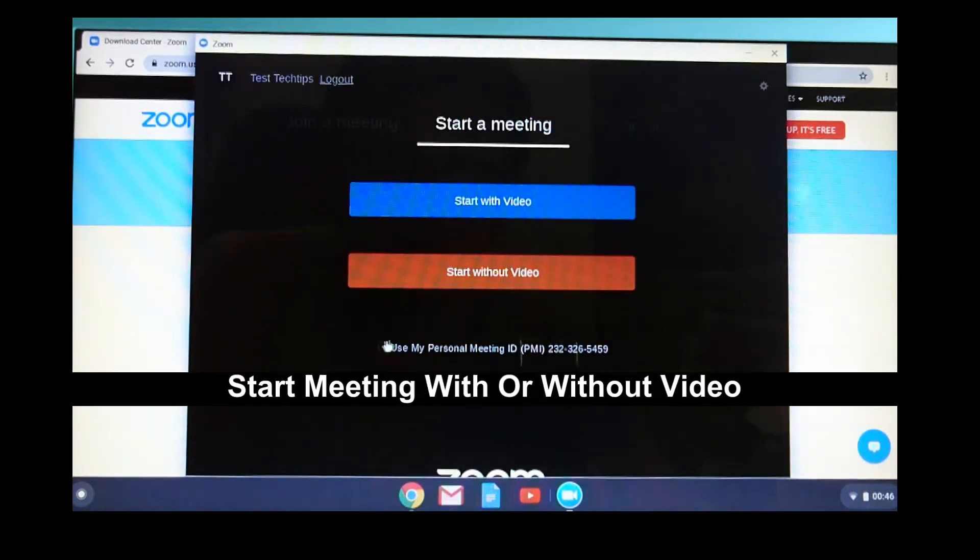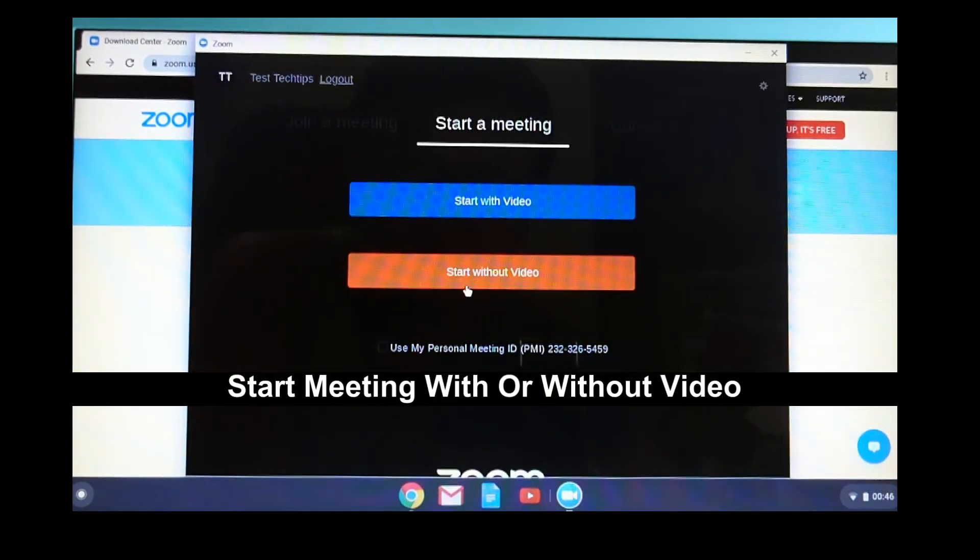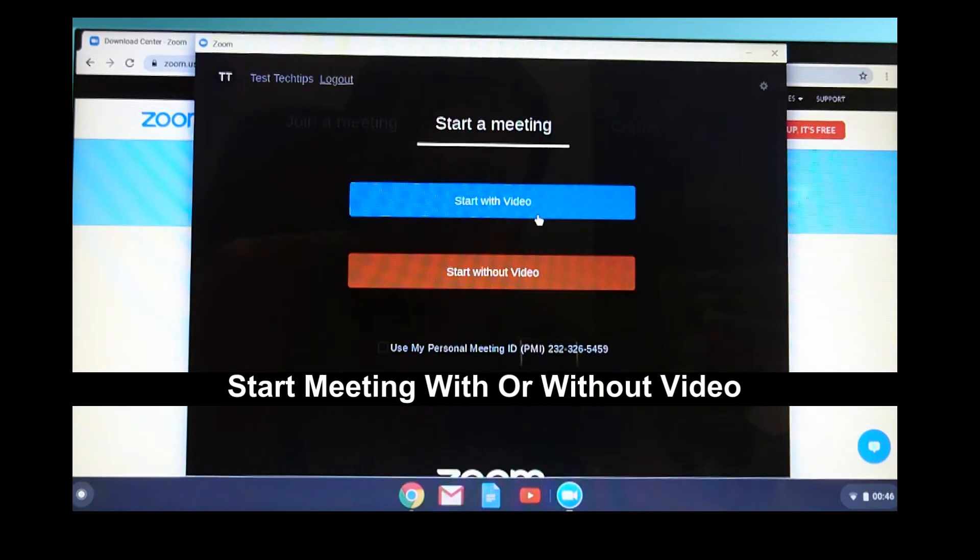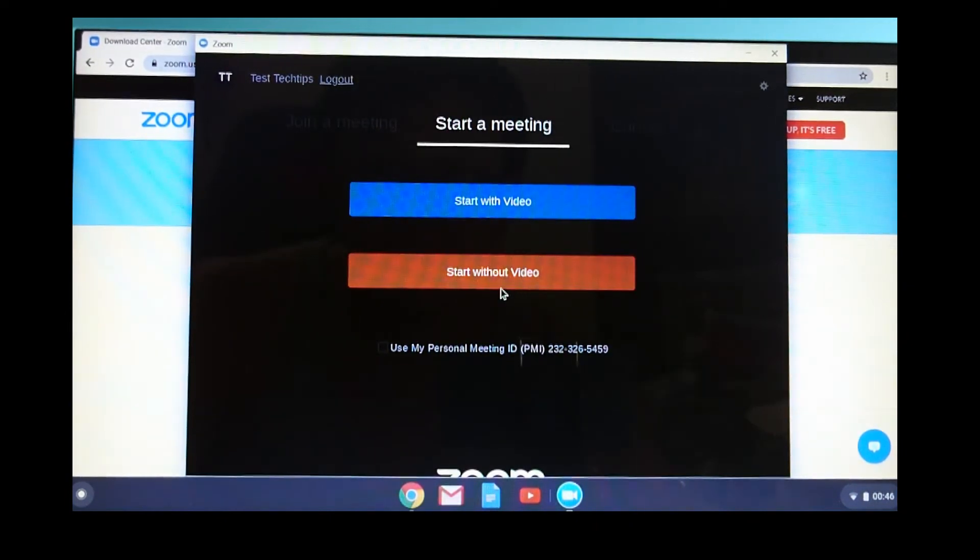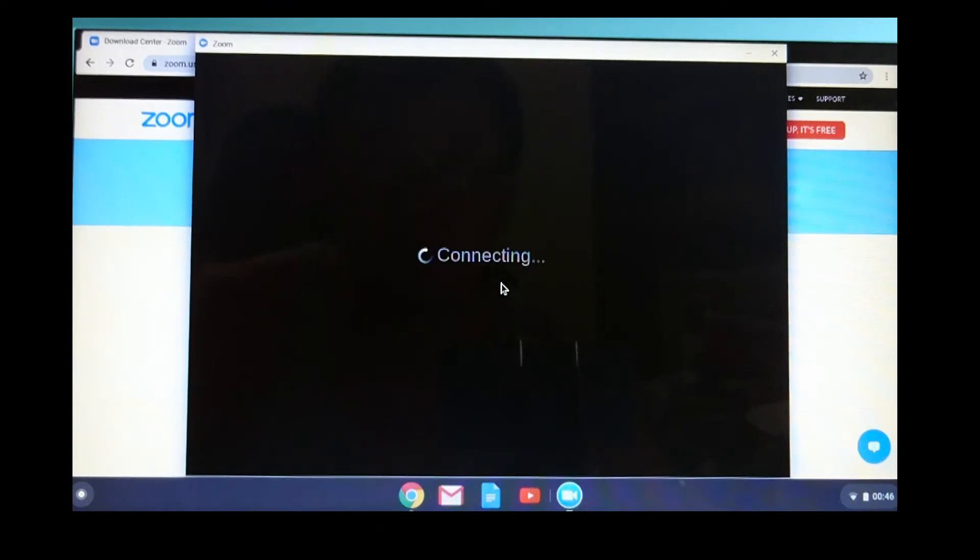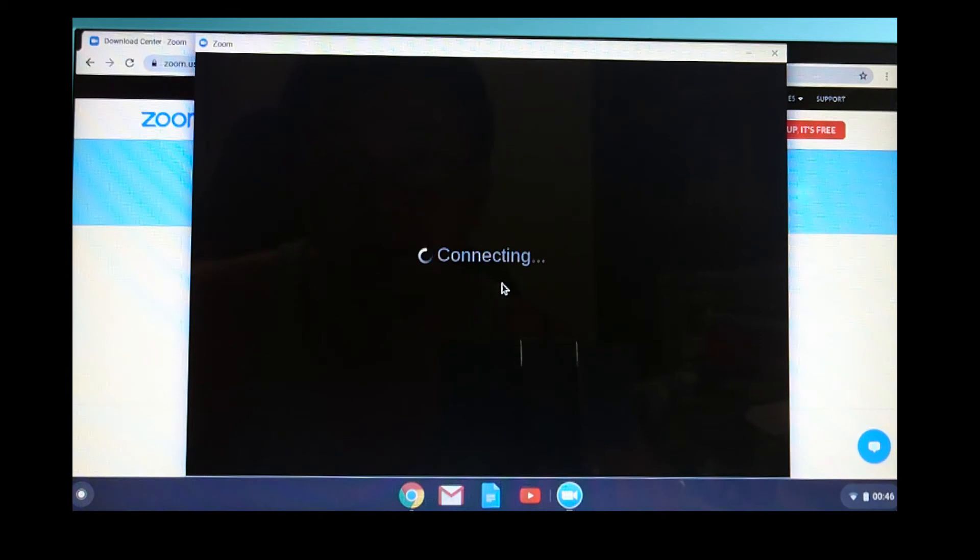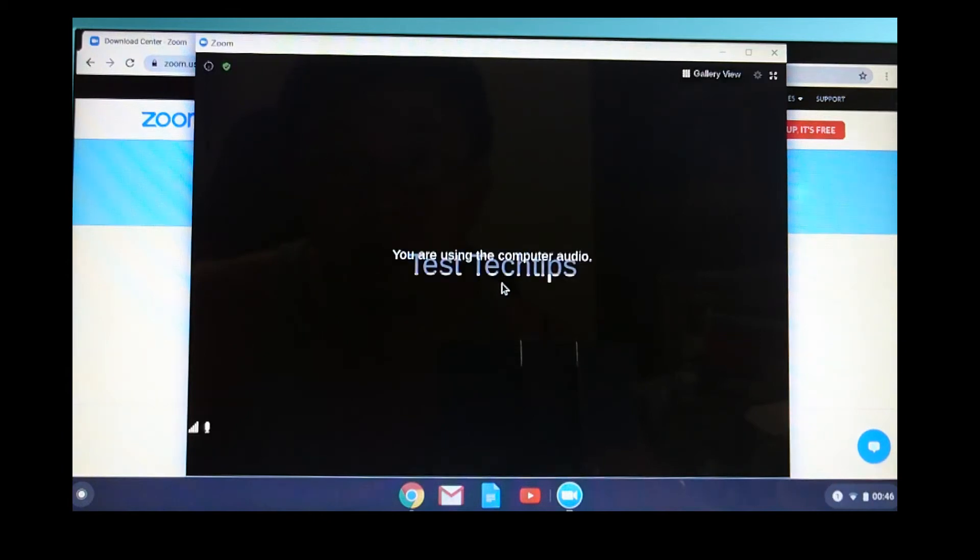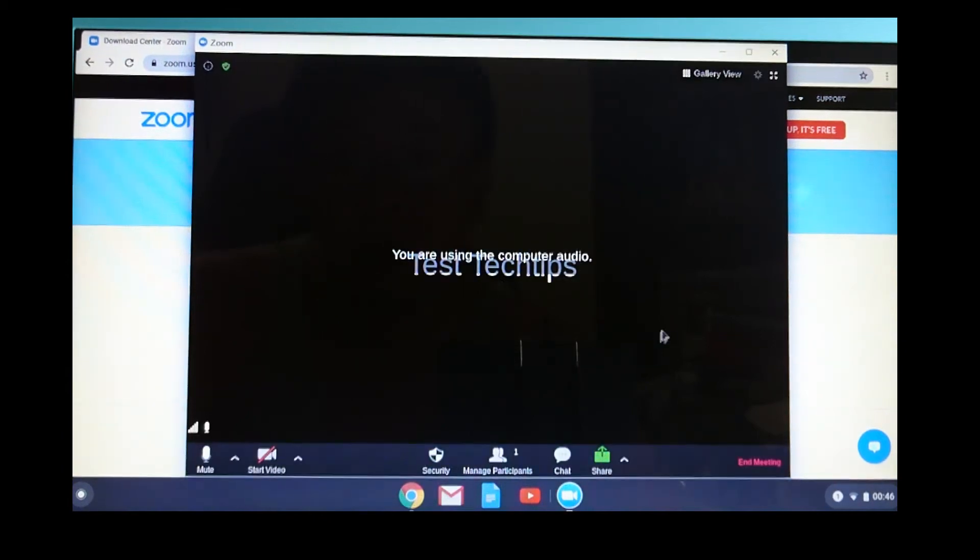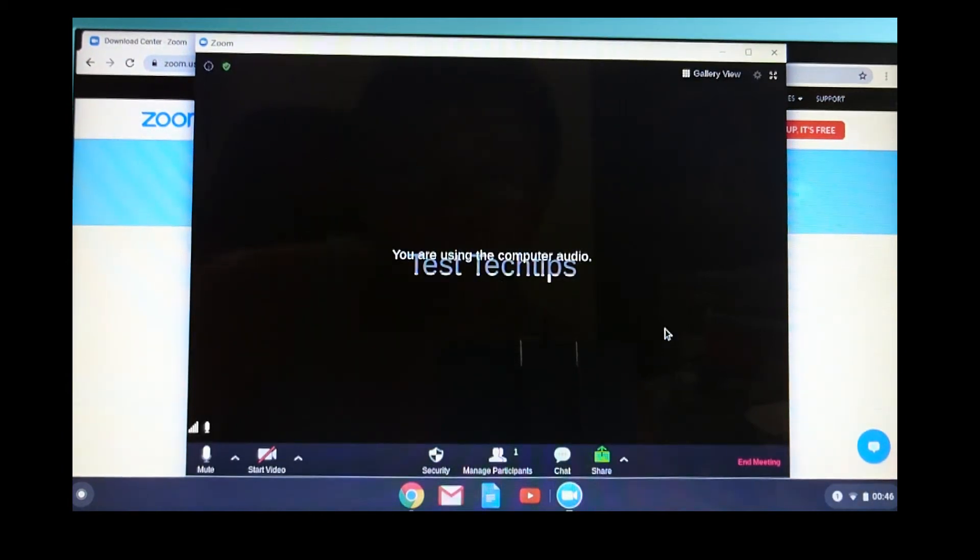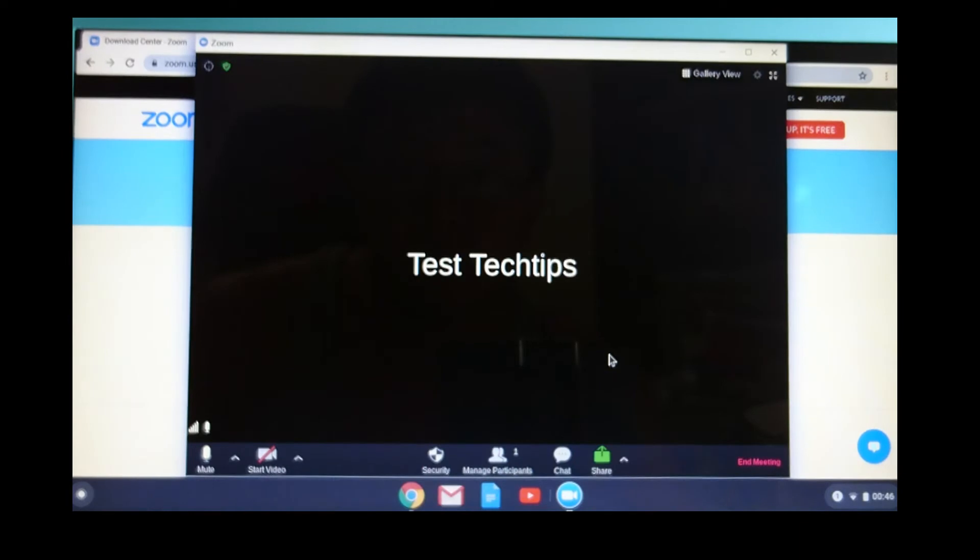You can start the meeting with video or without video. We will start the meeting without video. You are now in a Zoom room.